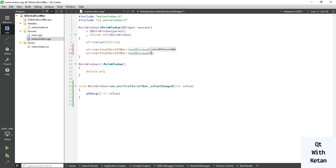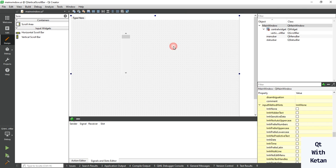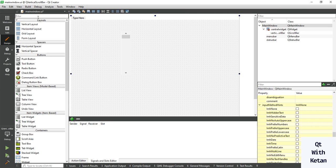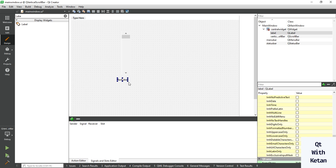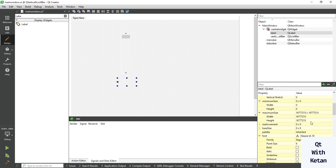Set the minimum value to 0 and set the maximum value to 500. Let's take one label control to display the value.